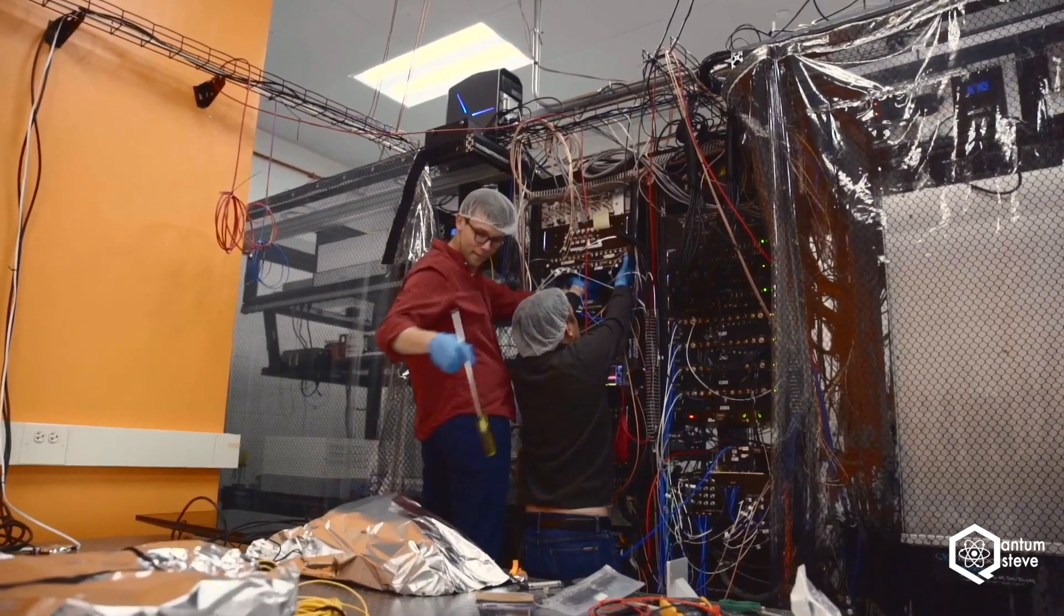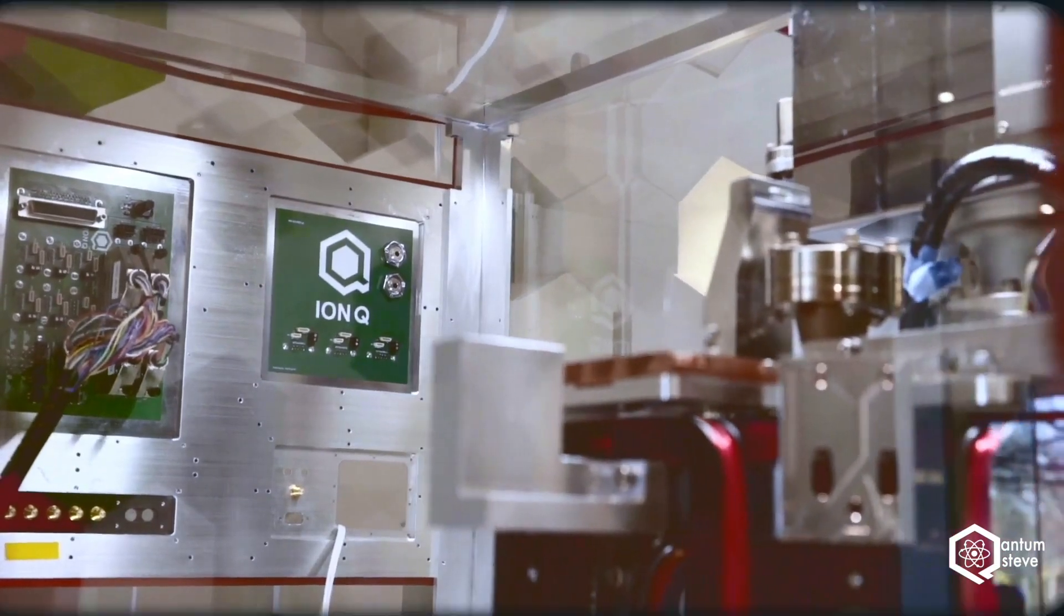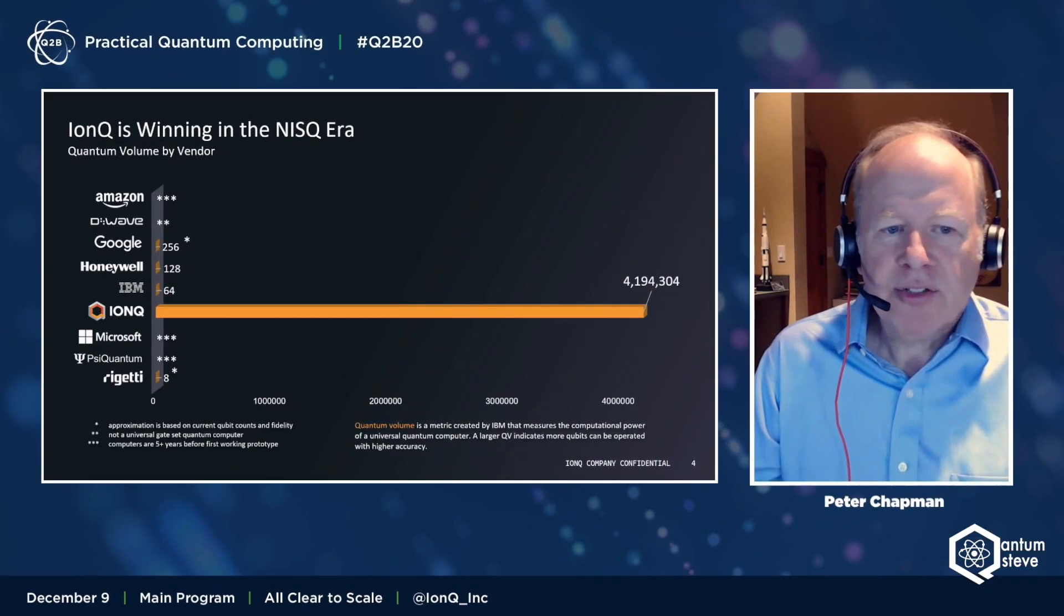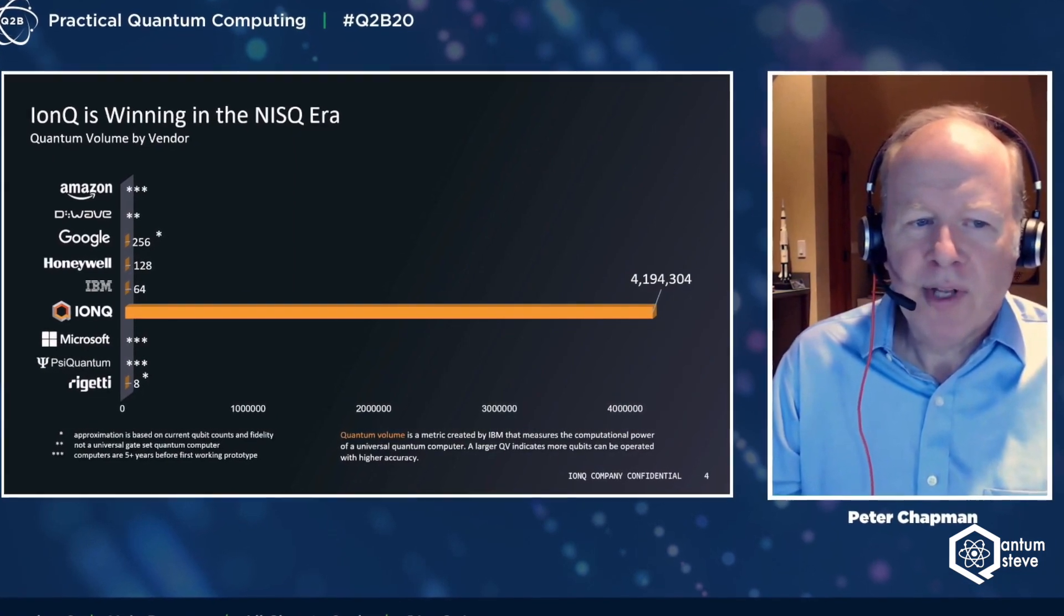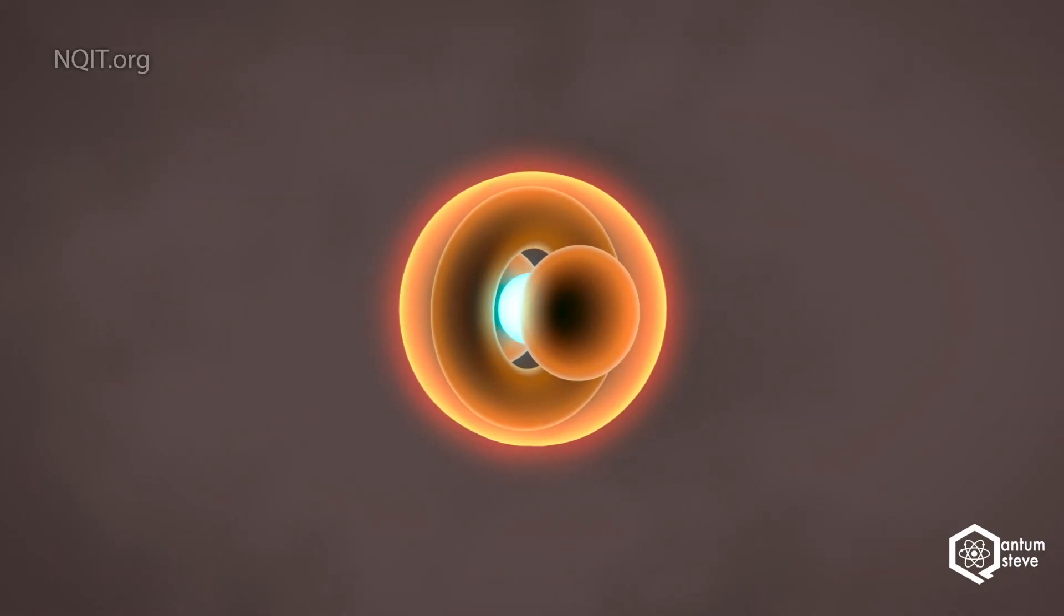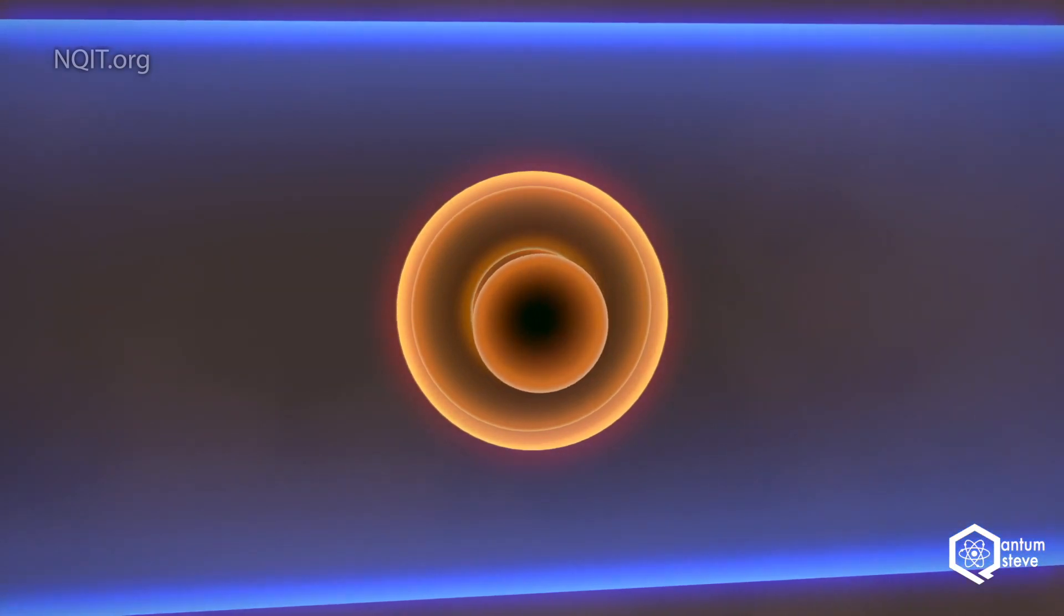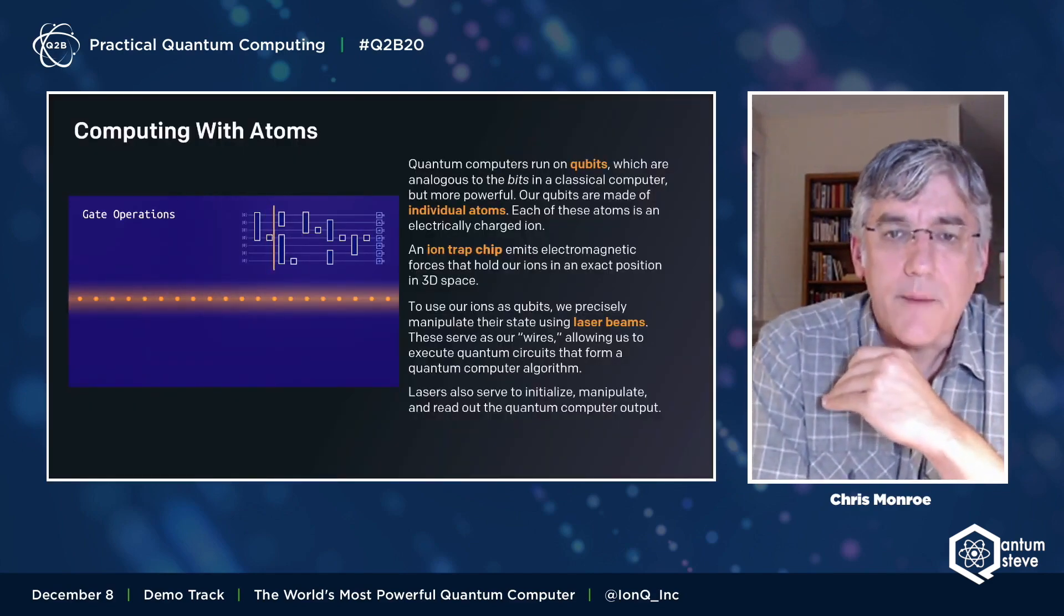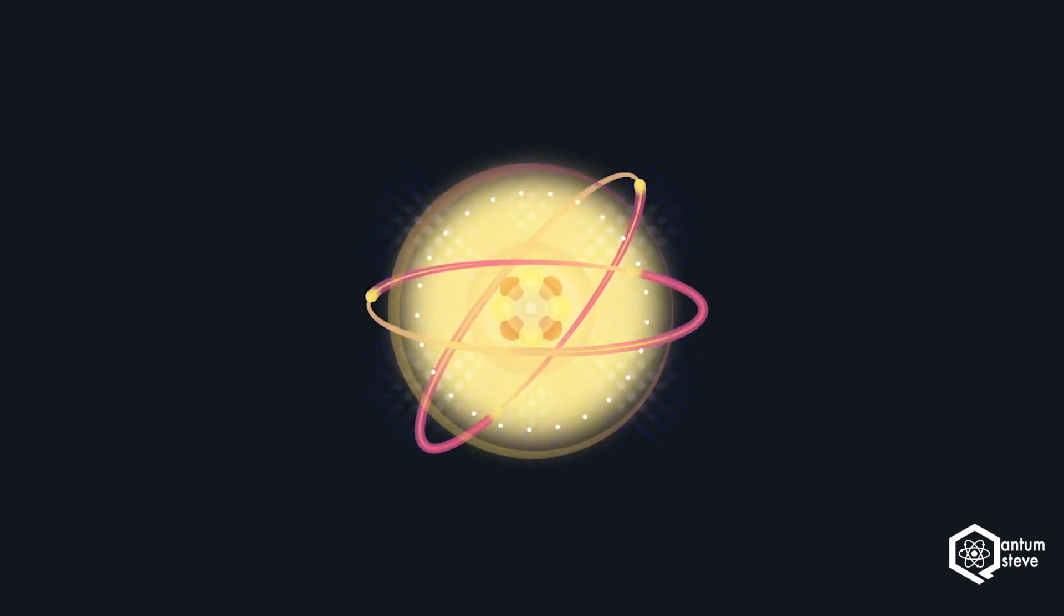IonQ has two 11 qubit machines that are available via AWS, Microsoft Azure and Google Cloud, which makes them the only hardware provider available on all three major cloud computing platforms. Their flagship device with 32 qubits and according to IonQ, a world leading quantum volume of over 4 million is still only in private beta and the stats have not been officially published, though IonQ expects to make that machine available to the public in 2022. In addition, IonQ has three more bigger systems in various phases of development that they are building right now that they will be talking about in the future.